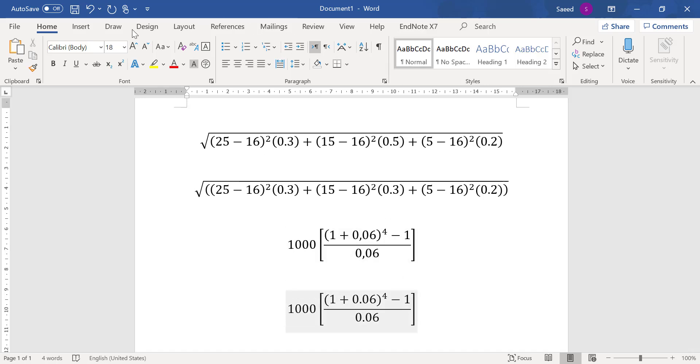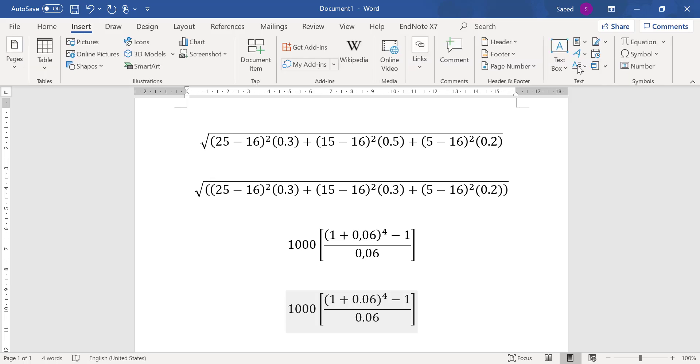So again the same thing. So up to you. So these are, there are two methods you can use the equation editor in Microsoft Word to write a formula.